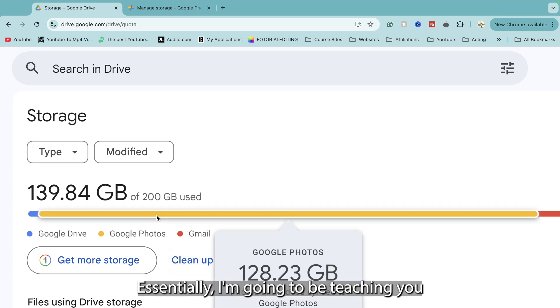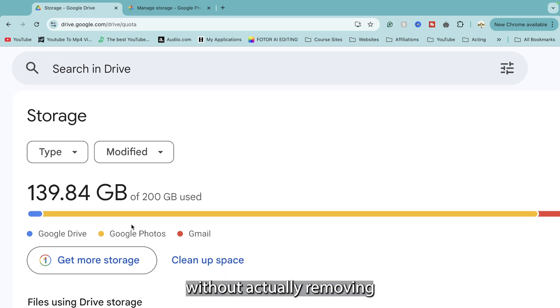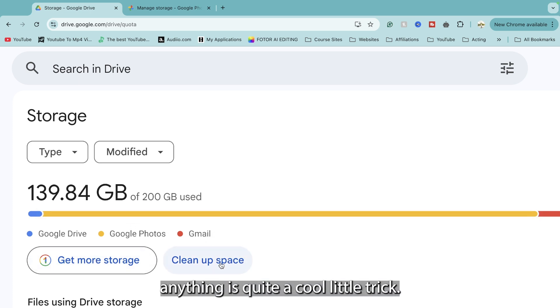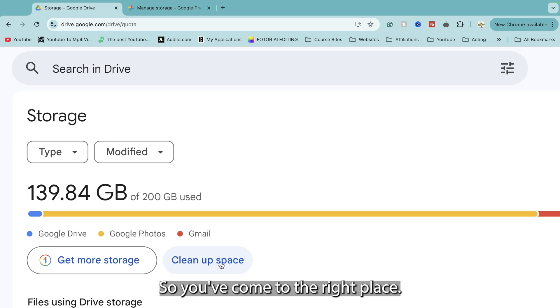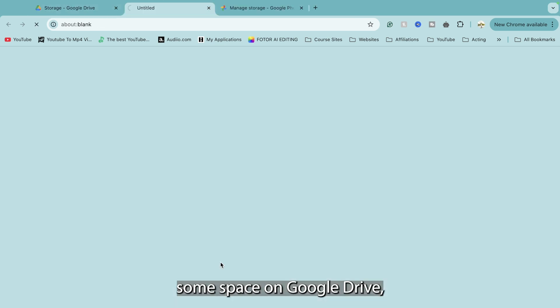Essentially I'm going to be teaching you how you can reclaim space without actually removing anything. It's quite a cool little trick and it's quite hard to find by nature, so you've come to the right place if you're looking to free up some space on Google Drive.